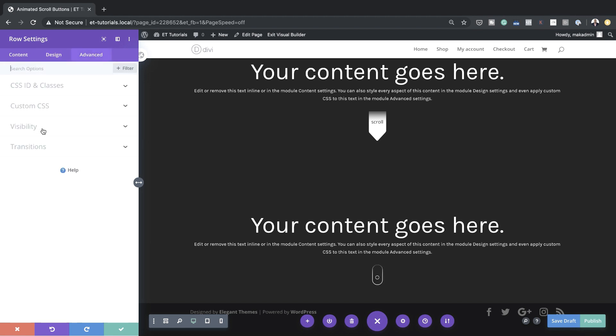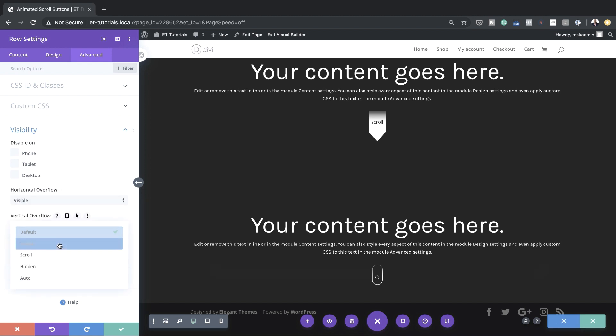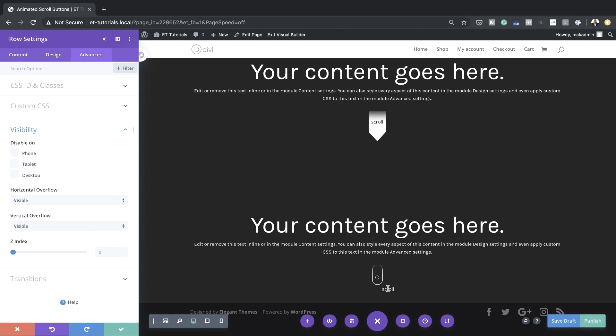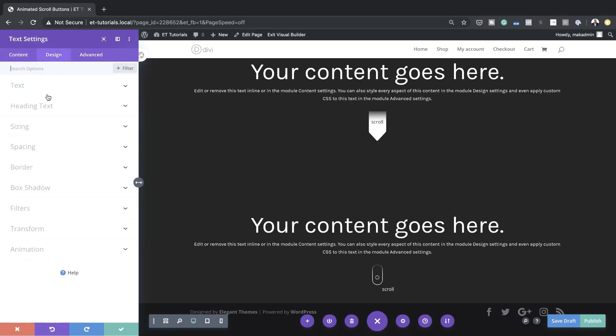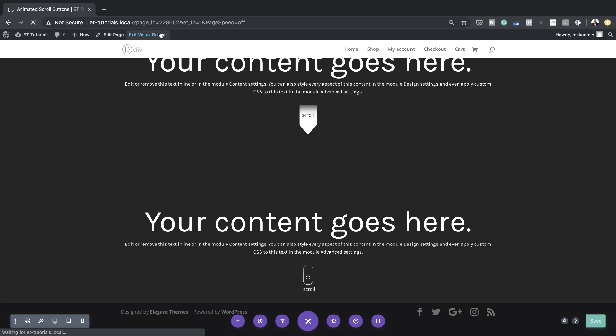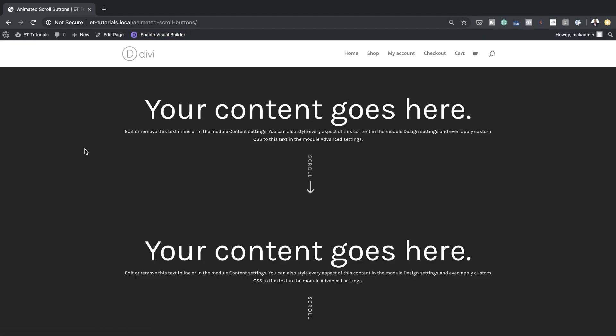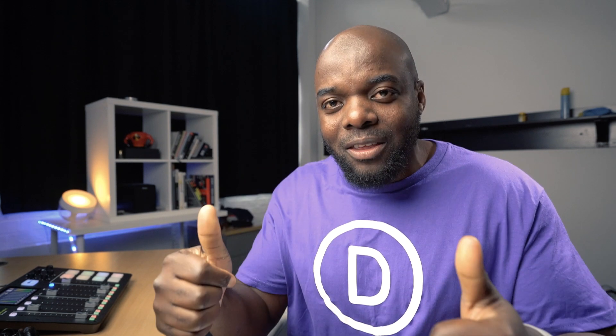Let's set horizontal overflow to Visible and vertical overflow to Visible as well. My scroll text isn't quite in position, so I'll go back and make sure everything is aligned correctly. Pretty much this is our final result — I'm going to save, publish the page, and exit the visual builder. There you have it — thank you all for watching. If you like this video please give me a thumbs up and follow us on our social media platforms to be notified every time we release new tutorials. Until next time, thanks for watching and I'll see you in the next video.